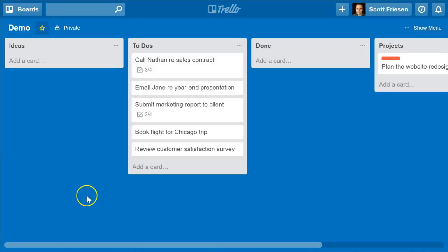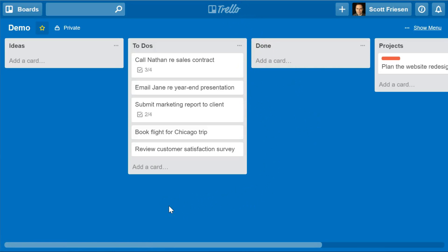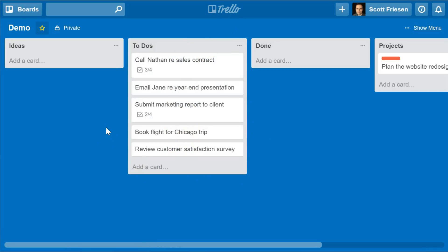Hello, Scott Friesen here at Simpletivity. If you are a longtime viewer or subscriber to the Simpletivity YouTube channel, you will know that I recommend Trello as the best way to manage or organize your projects — whether you're working with several other individuals, on a team project, or just managing your own personal to-do list. Trello is such a flexible, easy tool to use to manage and organize everything you would like to accomplish.